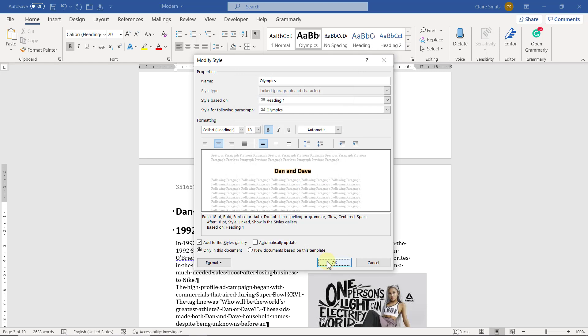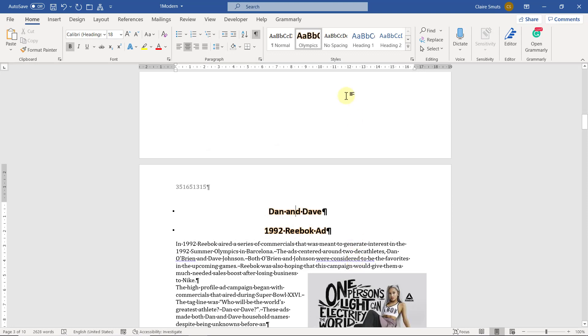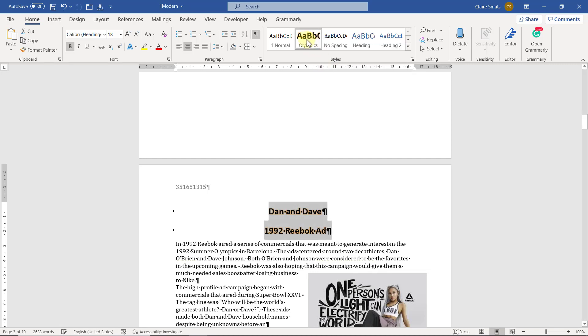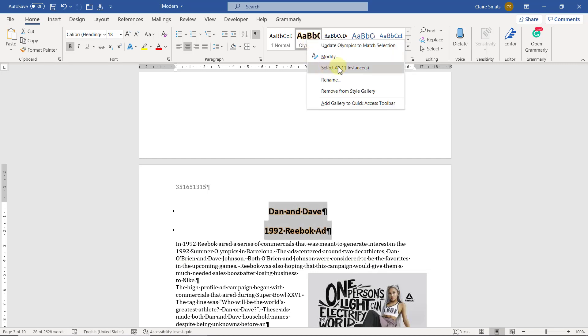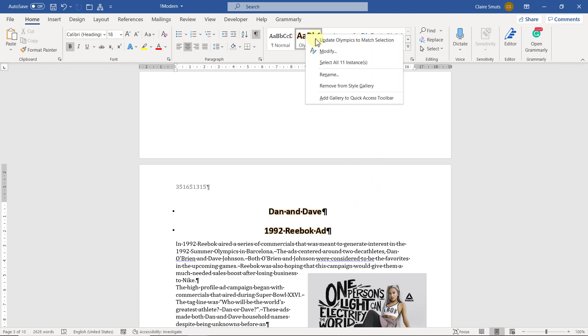Now the safest way to do this is to actually say automatically update and that way you see it's updated here. That's the style. And now if I go to select all you'll see there are 11 instances that have this style.